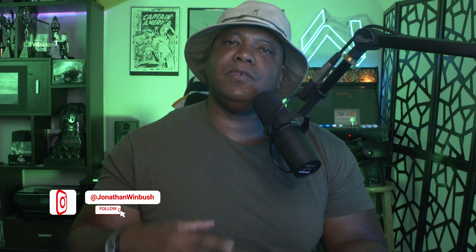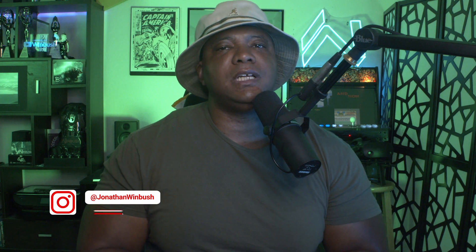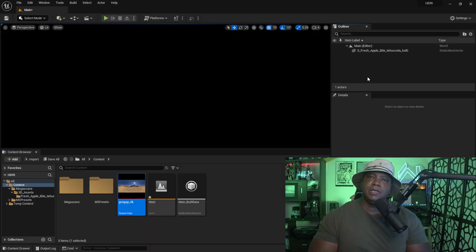What up, what up! Winbush here and today I'm excited to show you guys two ways that we can light our scene with HDRs inside of Unreal Engine 5. So without further ado, let's jump right into it.